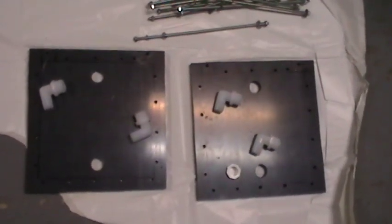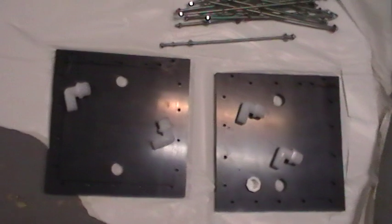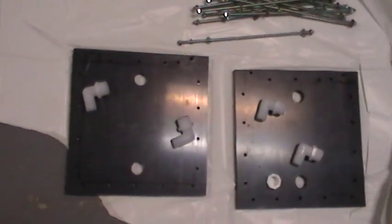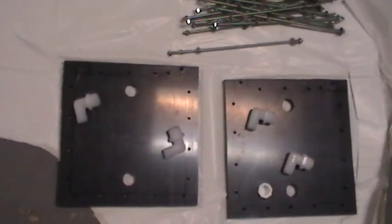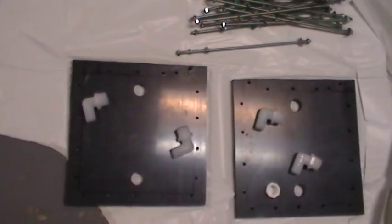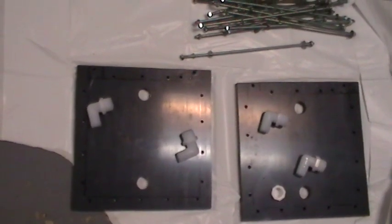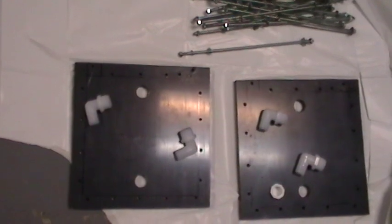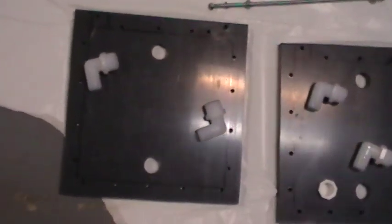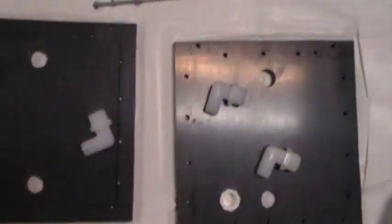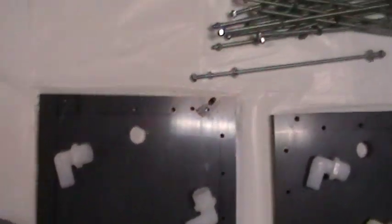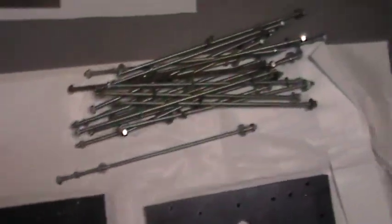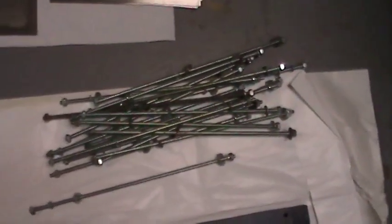We've got two end caps, as he calls them. These are five-eighths inch thick, ten and three-quarter by ten and three-quarter PVC plates with eighteen quarter-inch holes drilled around the edges to accommodate binding the system together with these tie rods over here.